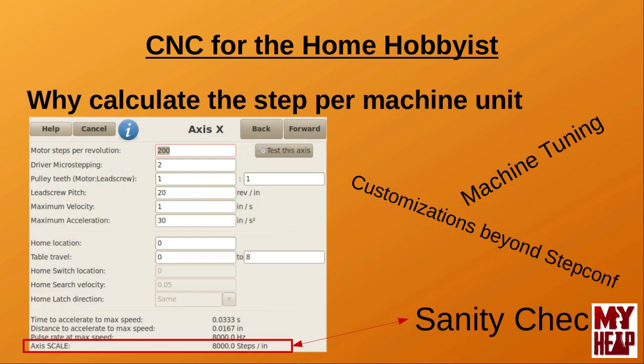Why calculate the steps per machine unit? It could be argued that calculating the steps required to move the axes one machine unit is a waste of time, and if you're using the step conf utility, it's not even required. However, I would submit to you that going through the exercise will provide you with a sanity check on the numbers that the step conf utility calculates, and it is vital later when tweaking the final results of your machine for fine-tuning. Finally, if you heavily modify your configuration, you won't even be able to use the step conf utility to make any more changes, and if you did, it would blow away all your custom modifications.